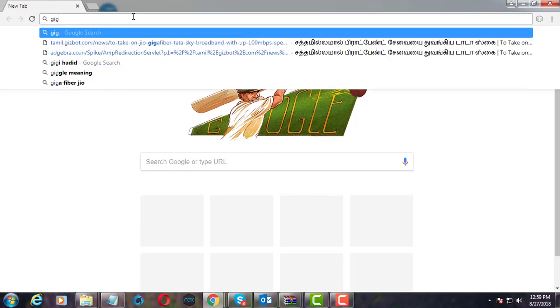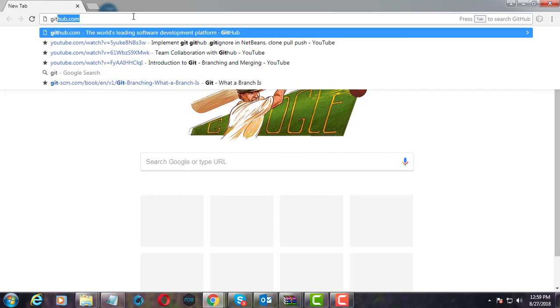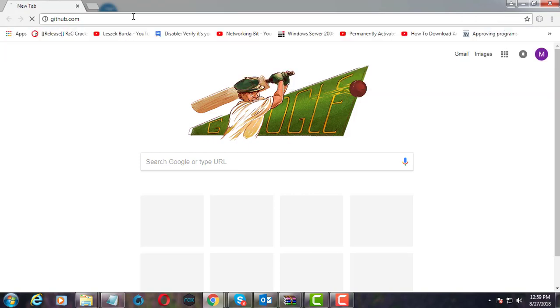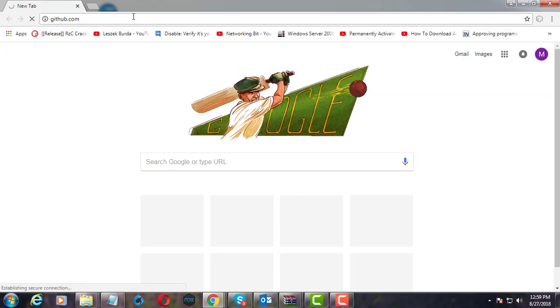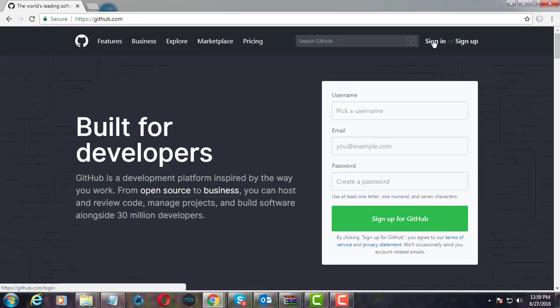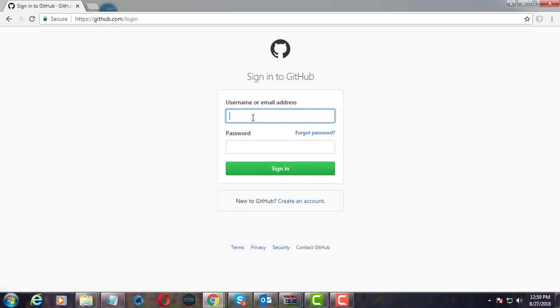Type github.com. Already signed up members can sign in to GitHub. Type your username and password.